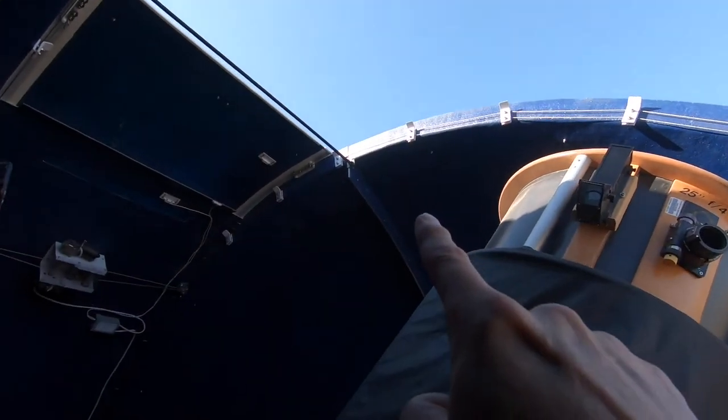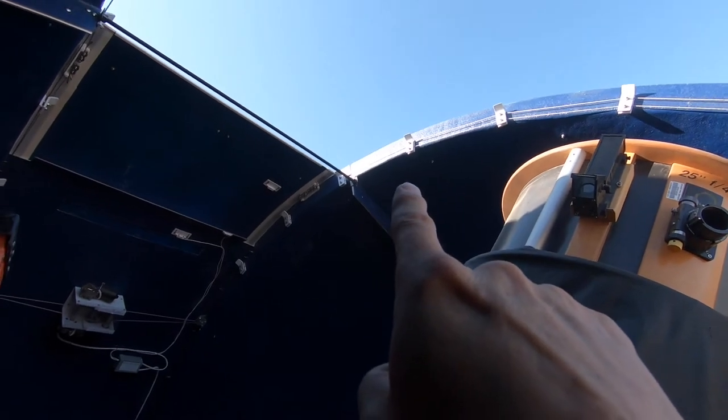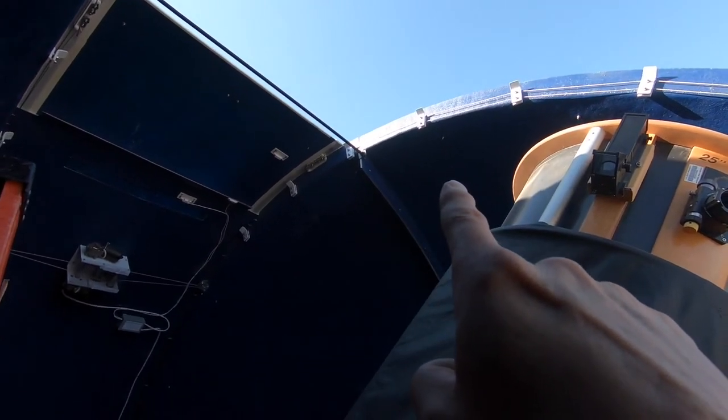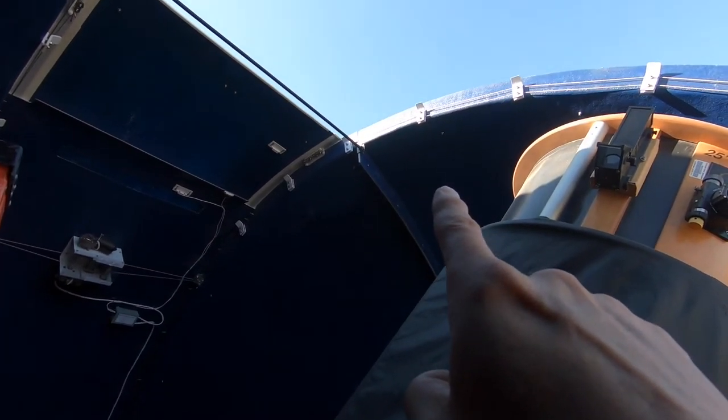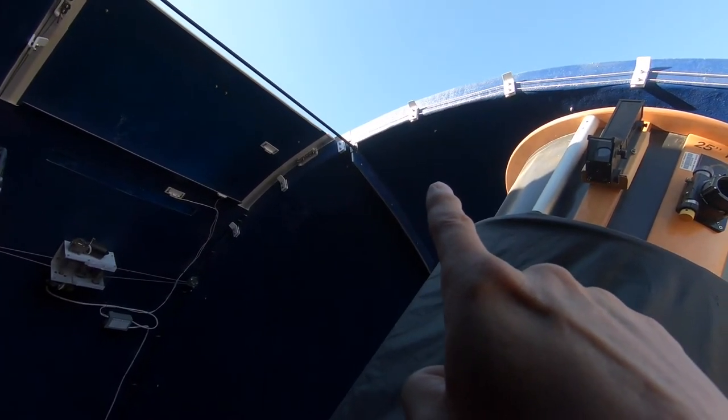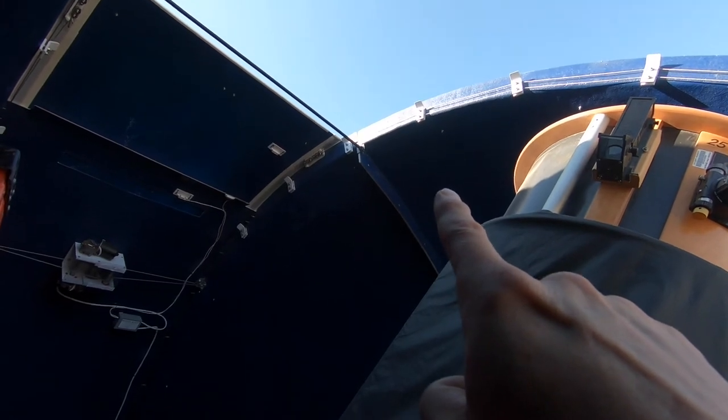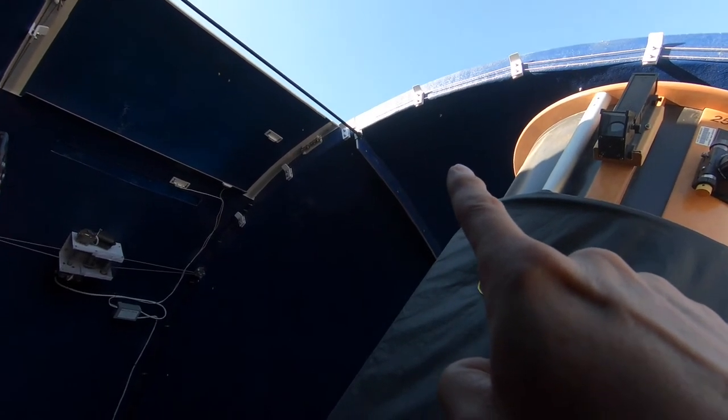And then up at the very top, right where the quadrants come together, I measured 49.